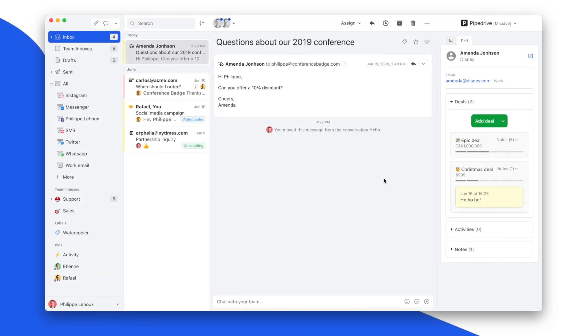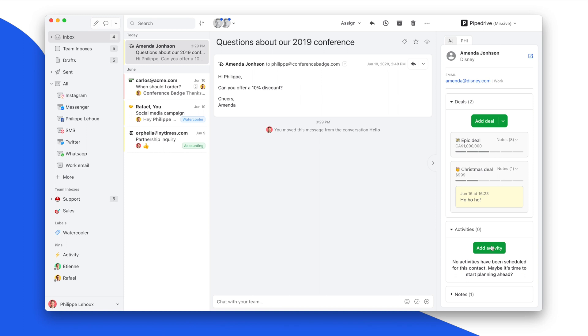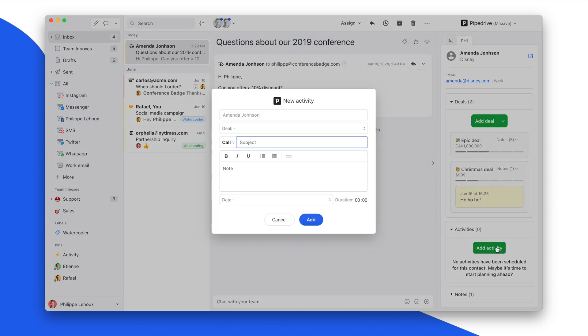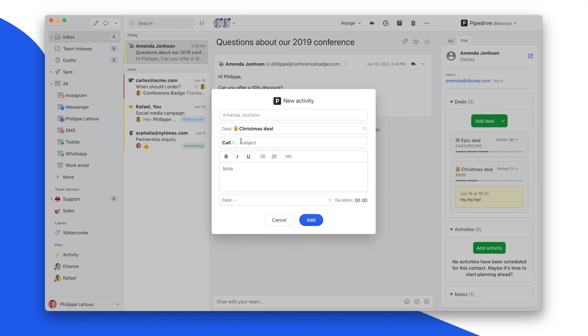You might have guessed it, but you can now also, when creating an activity, link that activity to a specific deal. So instead of being only activity linked to contact, now it's really more useful as you can define activity on any of your deals.